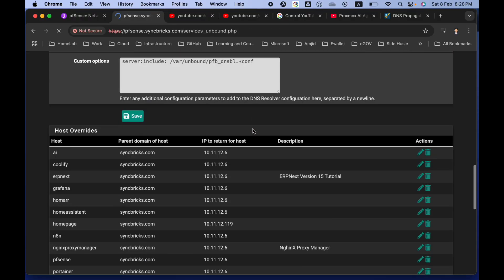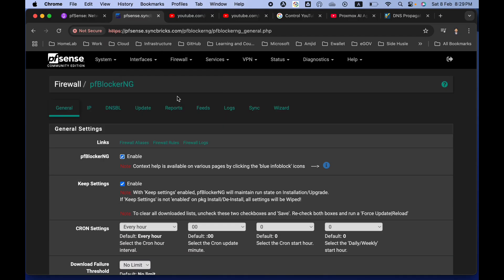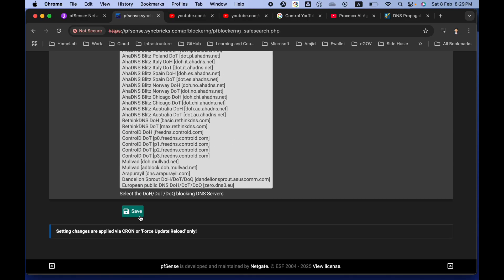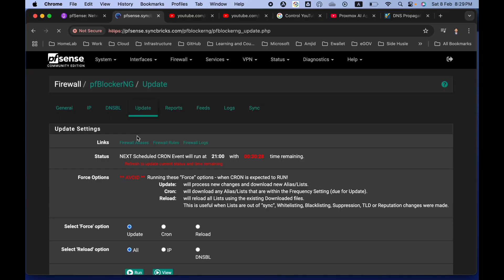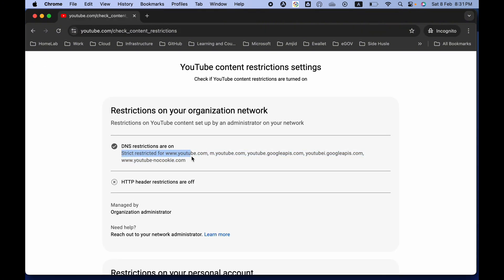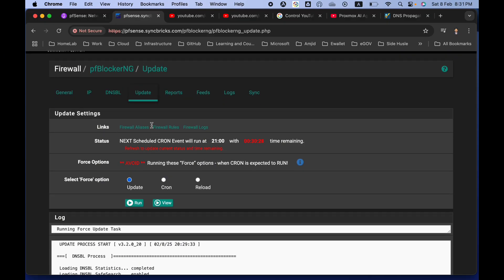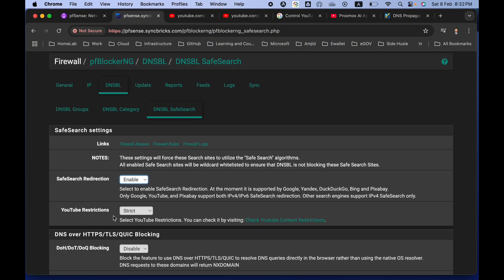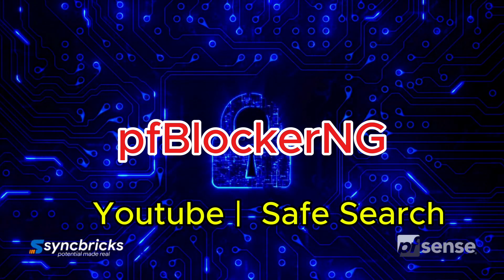After applying the changes and updating all DNS records, go back to pfBlockerNG, DNSBL Safe Search, and change the mode from Moderate to Strict. Save the changes, then go to Update and Enforce. Once the update process ends, YouTube is now in Strict mode and shows 'Managed by organization administrator'. That covers YouTube restriction using DNSBL Safe Search with pfBlockerNG for pfSense.